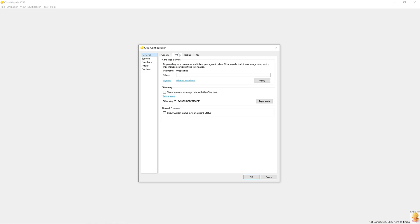After that, we have Citra Web Services. Instead of us making an account with email and password, we can have web tokens that are unique to each Citra installation. It will allow access to telemetry and other useful statistics.